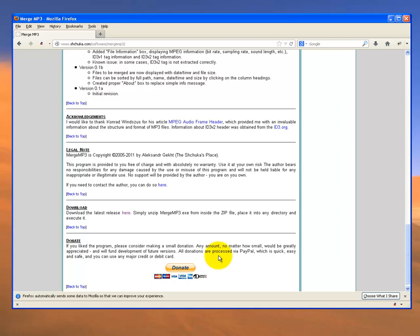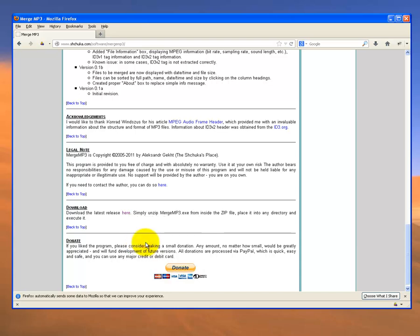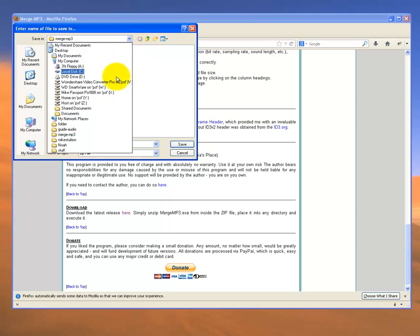I would recommend that you donate to this person who's created this file. It is available for free, but it is a pretty good program, so it's a good idea to reward program developers. Anyway, there's the link. I'm going to right click on that, save the link, and I've already prepared a folder for this